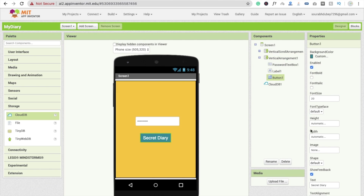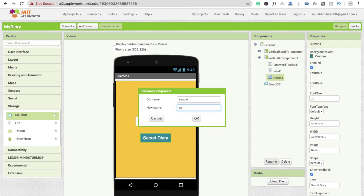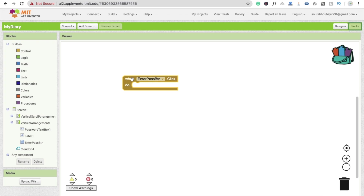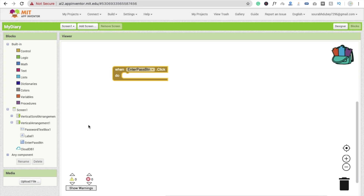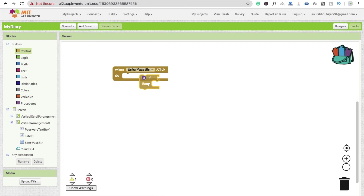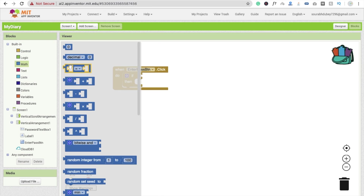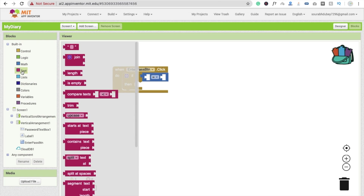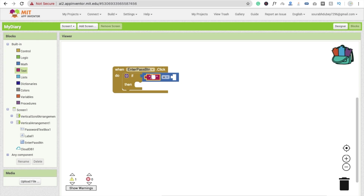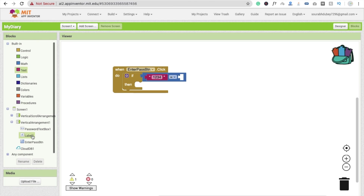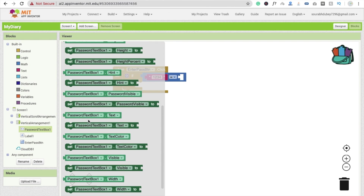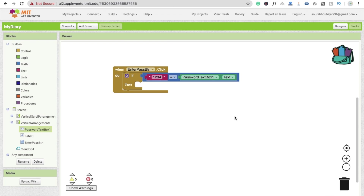This button name is 'EnterPasswordBtn'. Go to the block section. Whenever someone clicks this button, we have to check whether the password is right or wrong. I'm going to use a Control If/Else block and compare the password from the text. If the password text box one dot text equals '1234', then what will happen?